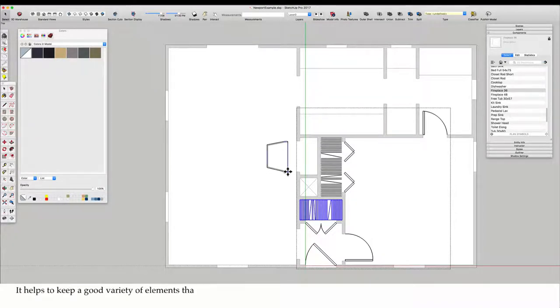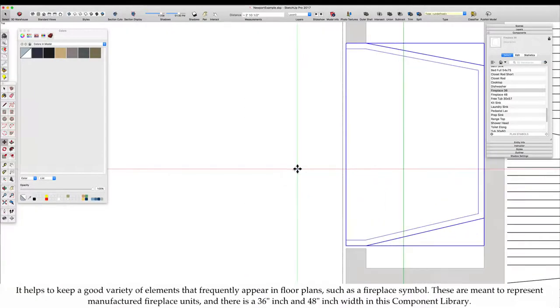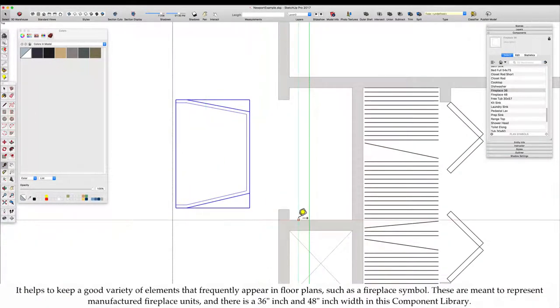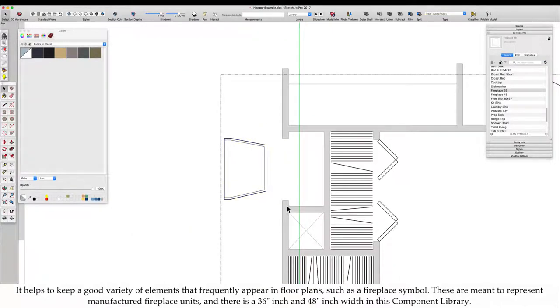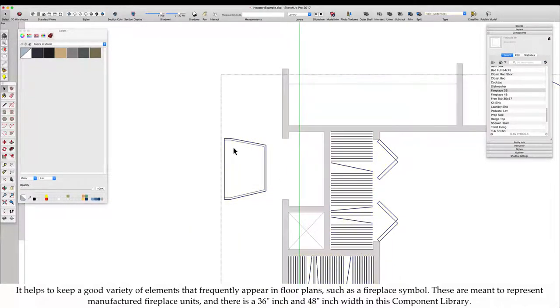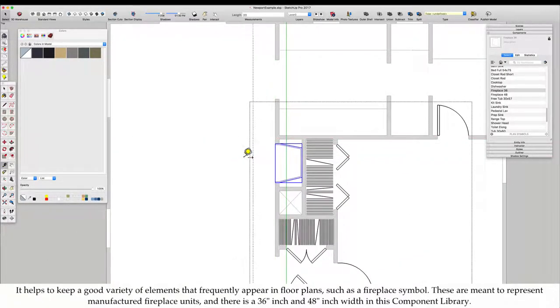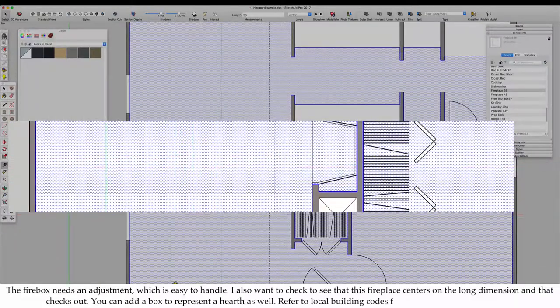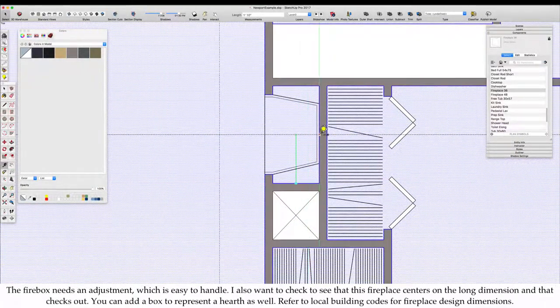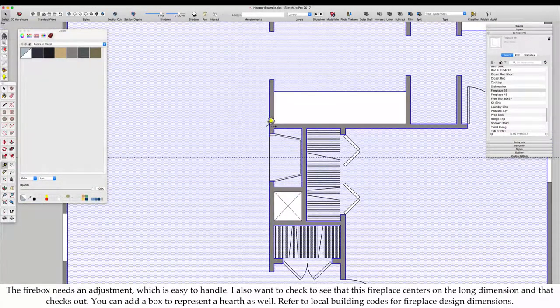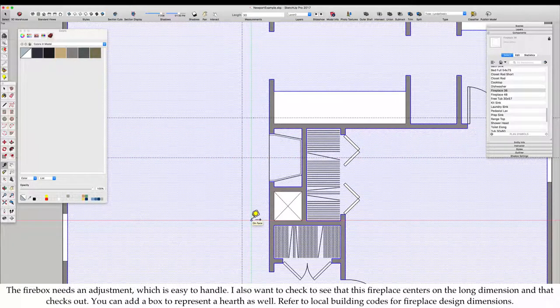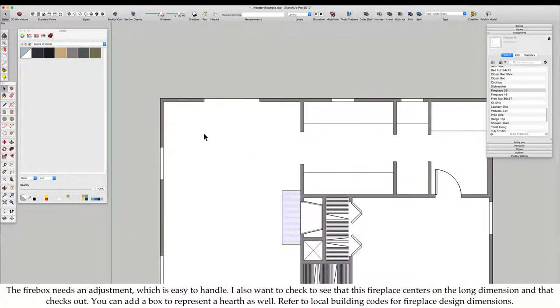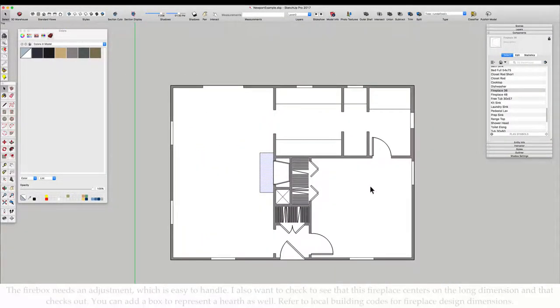It helps to keep a good variety of elements that frequently appear in floor plans such as a fireplace symbol. These are meant to represent manufactured fireplace units. The firebox needs an adjustment, which is easy to handle. I also want to check to see that this fireplace centers on the long dimension and that checks out. You can add a box to represent a hearth as well. Refer to local building codes for fireplace design dimensions.